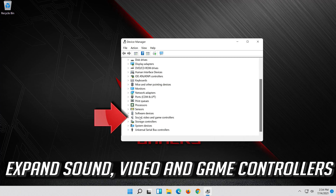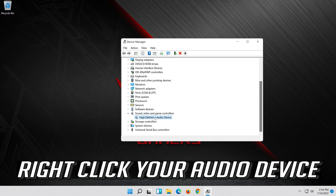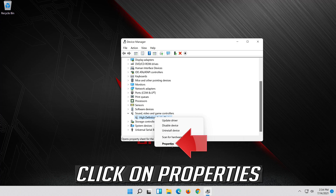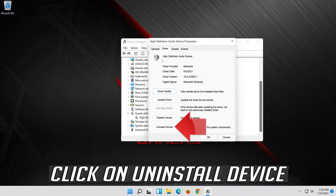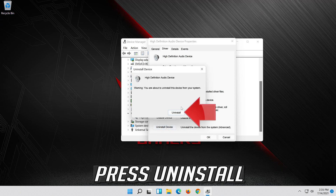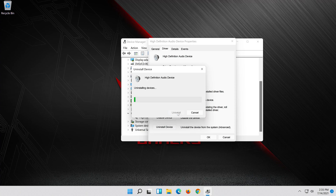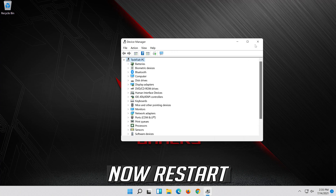If that didn't work, expand Sound, Video and Game Controllers. Right click your Audio Device. Click on Properties. Open the Driver tab. Click on Uninstall Device. Press Uninstall. Now restart.